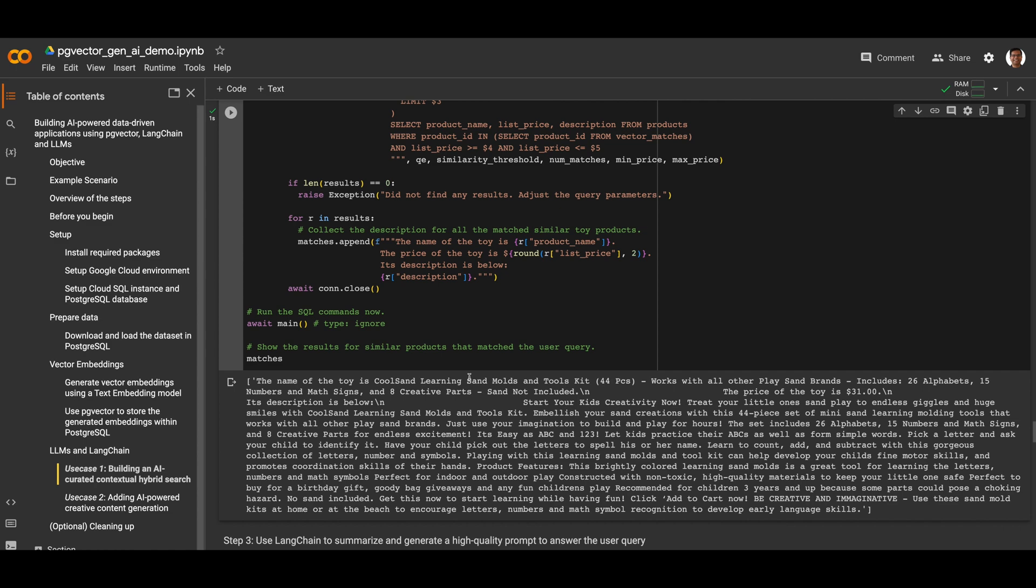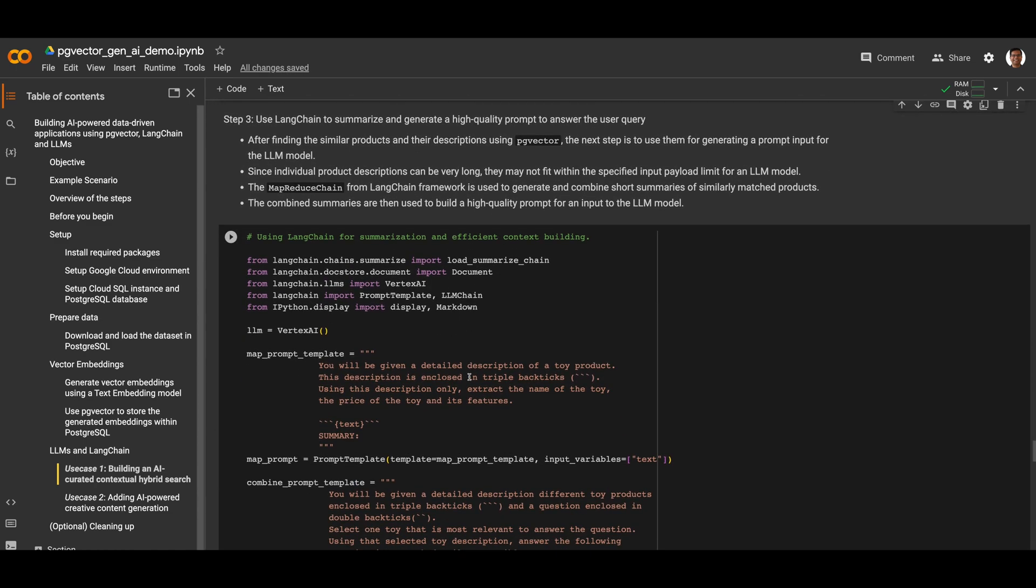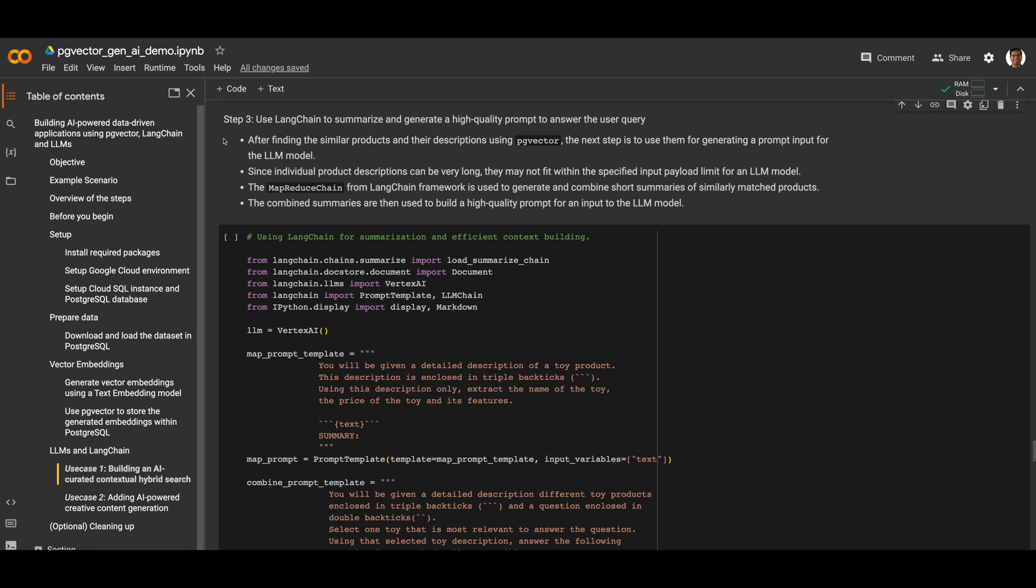After finding similar products and their descriptions using pgvector, we will use this context to generate an informative response from a large language model for the user query. Individual product descriptions can be long and may not fit within the input prompt limit for an LLM model, so we use the MapReduce chain from the LangChain framework to generate and combine short summaries of similarly matched products. The combined summaries are then used to build a high-quality prompt for an input in the LLM model.